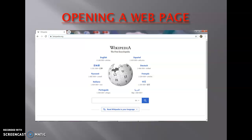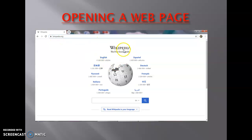The next topic is opening a web page. To visit a website or web page, you need to put its URL. URL stands for Uniform Resource Locator. For example, wikipedia.org is the URL of Wikipedia, the free encyclopedia.